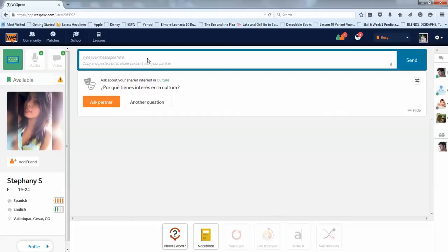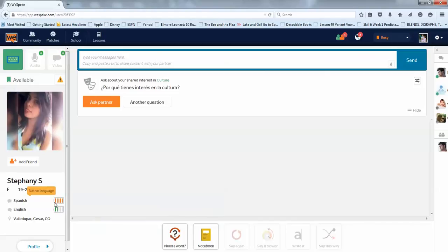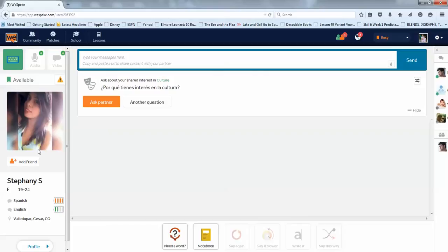So you can either chat with people, or you can actually talk real time to them. So, she speaks Spanish really well, and a little bit of English. English is her target language, so someone like this is a good person to get connected with, because you can help each other out by sometimes speaking a little bit of Spanish, and sometimes speaking a little bit of English.